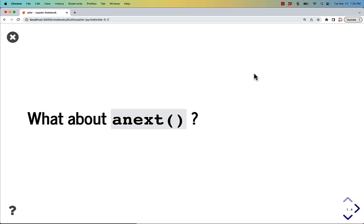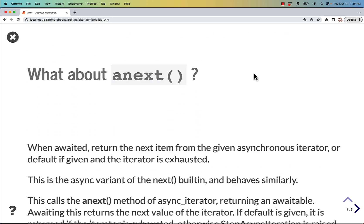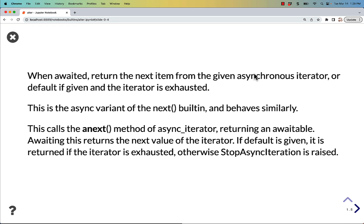What about anext? When awaited, anext will return the next item from the given asynchronous iterator or default if given and the iterator is exhausted. This is the async variant of the next built-in and behaves similarly.